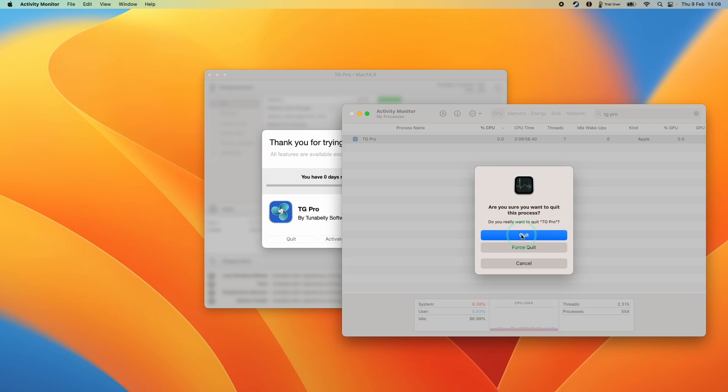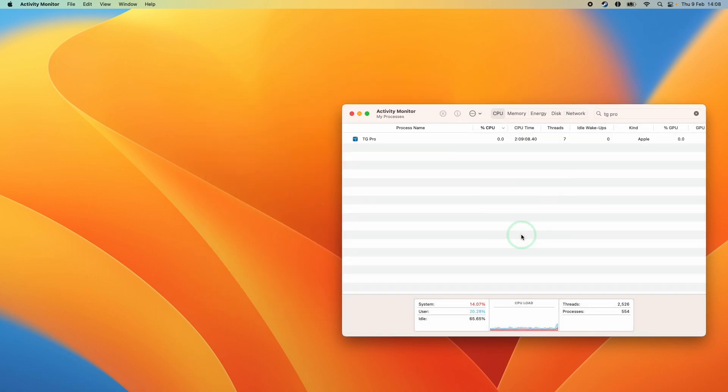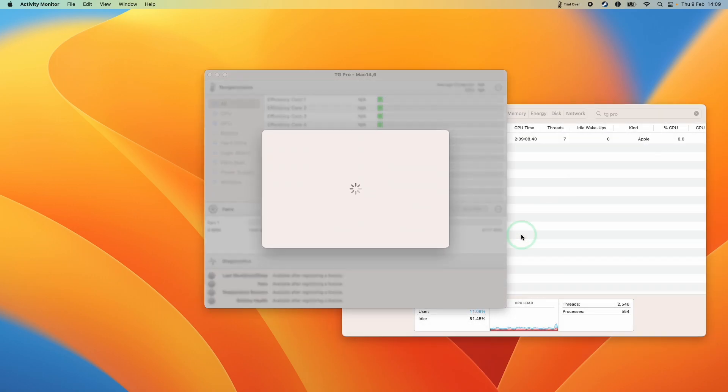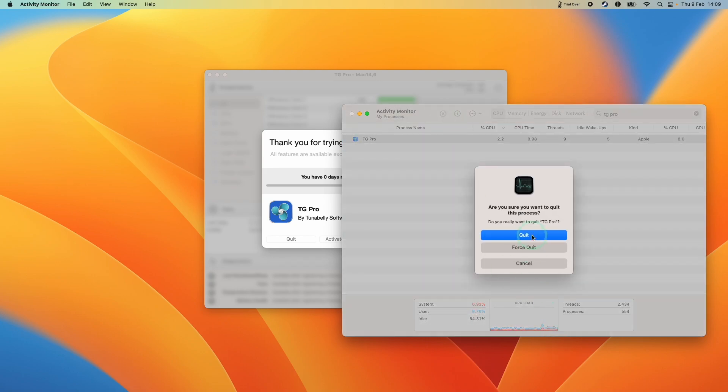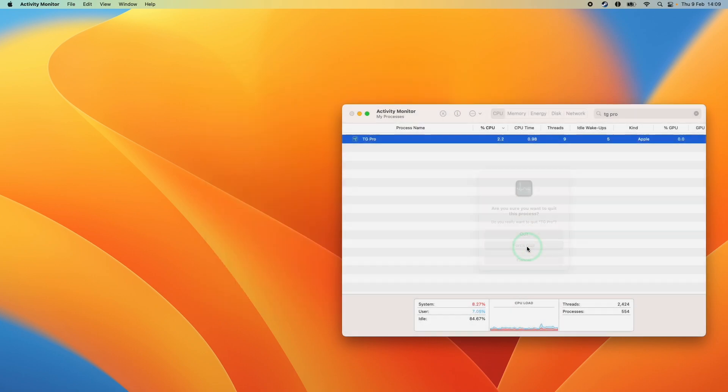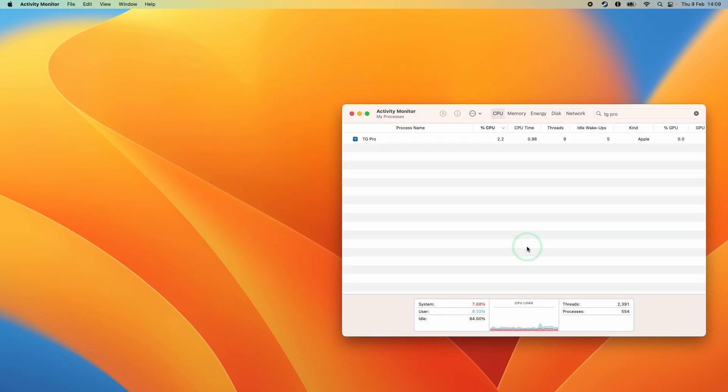So here we're going to press Quit and now TT Pro has quit and it's actually reopened. So what I'm going to do is press the stop button again and then we're going to force quit and that's force quit the application completely.